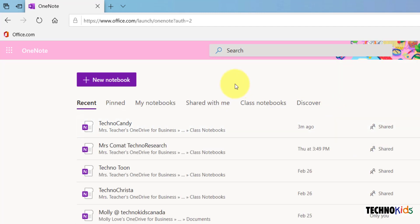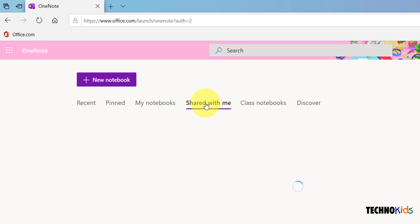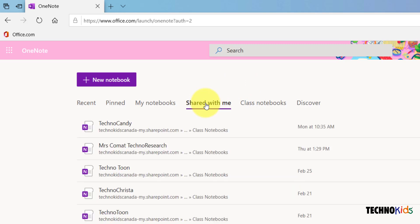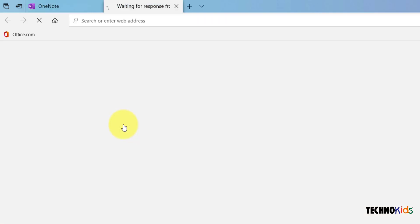Once you've done that, click shared with me. All the notebooks shared with you by your teacher will appear here. We are going to open the TechnoCandy notebook for this video.